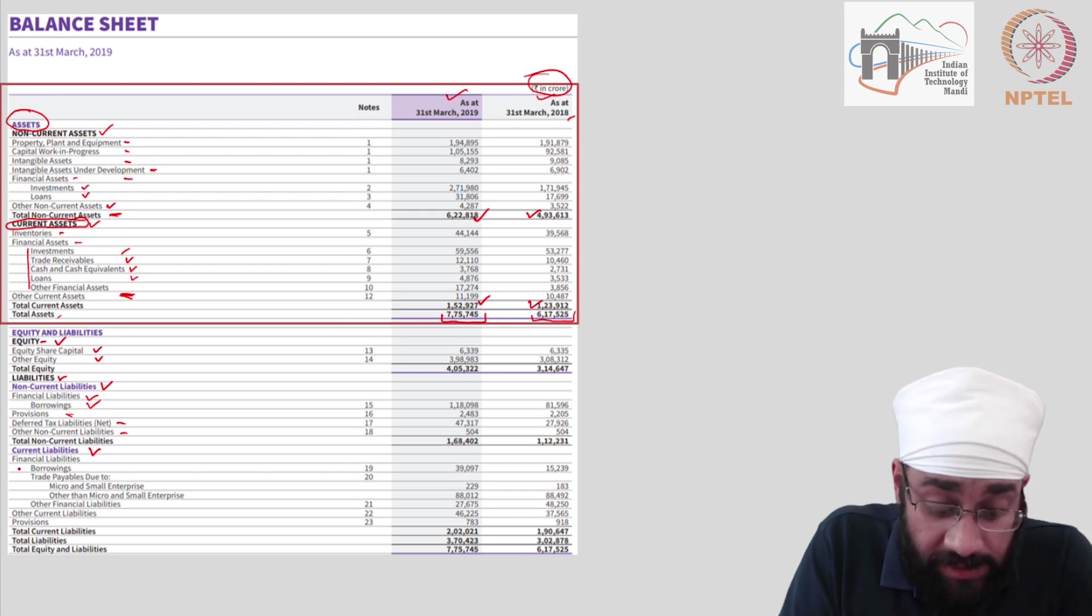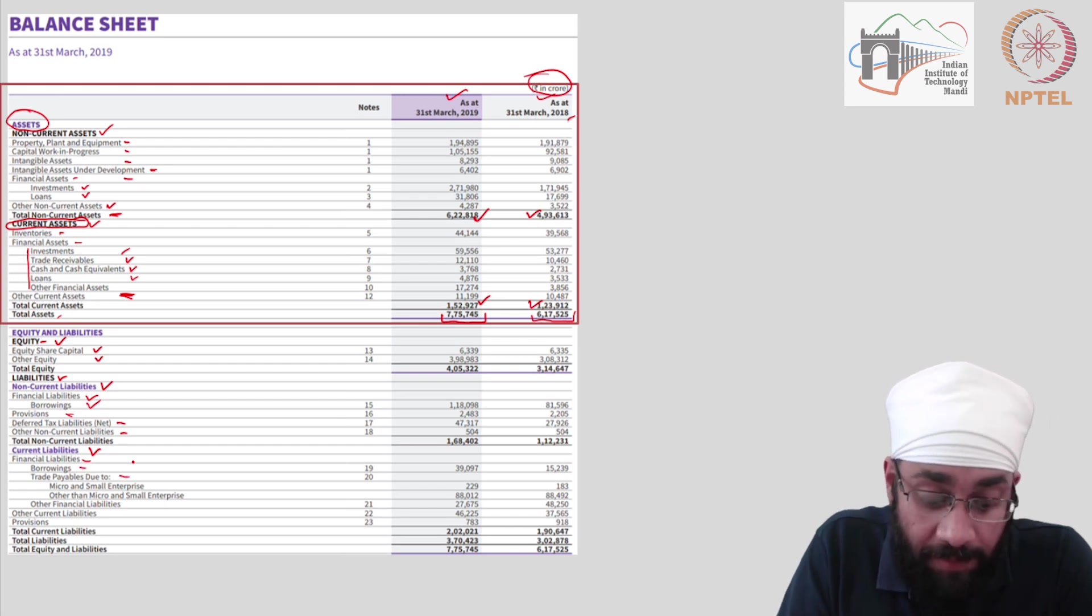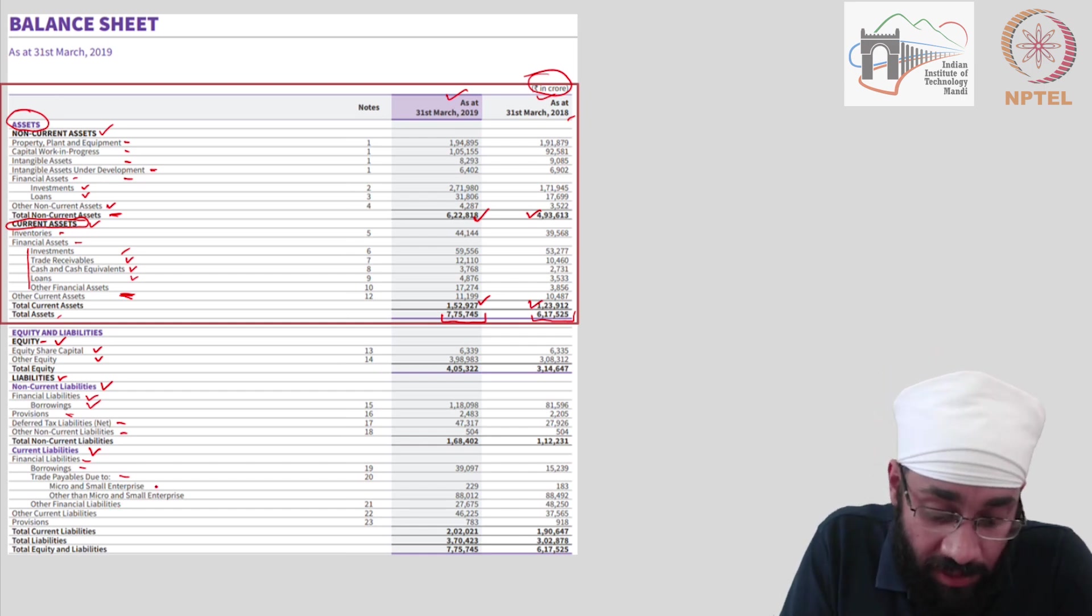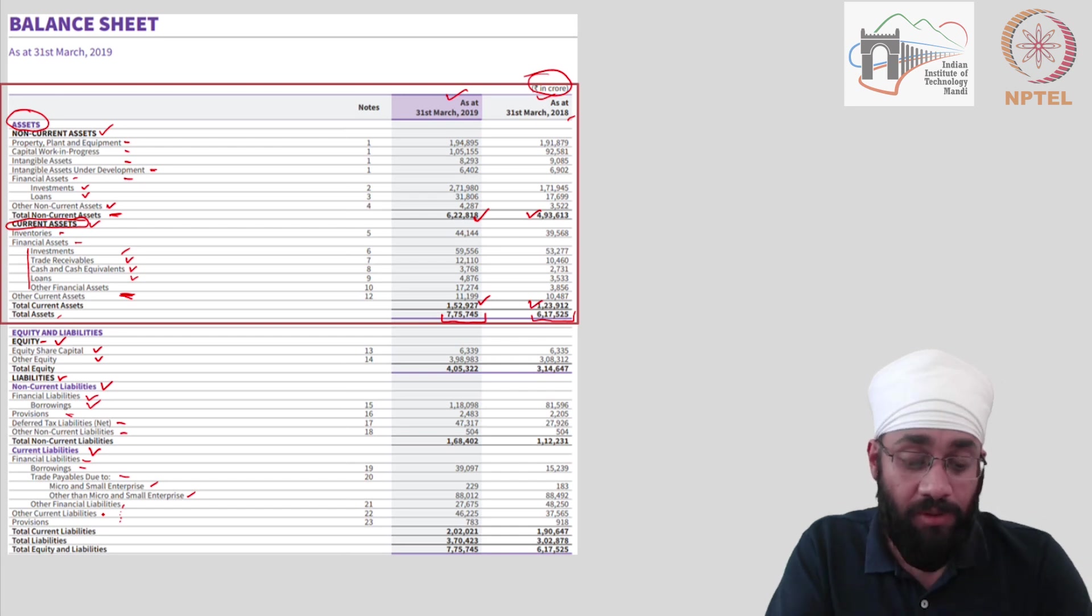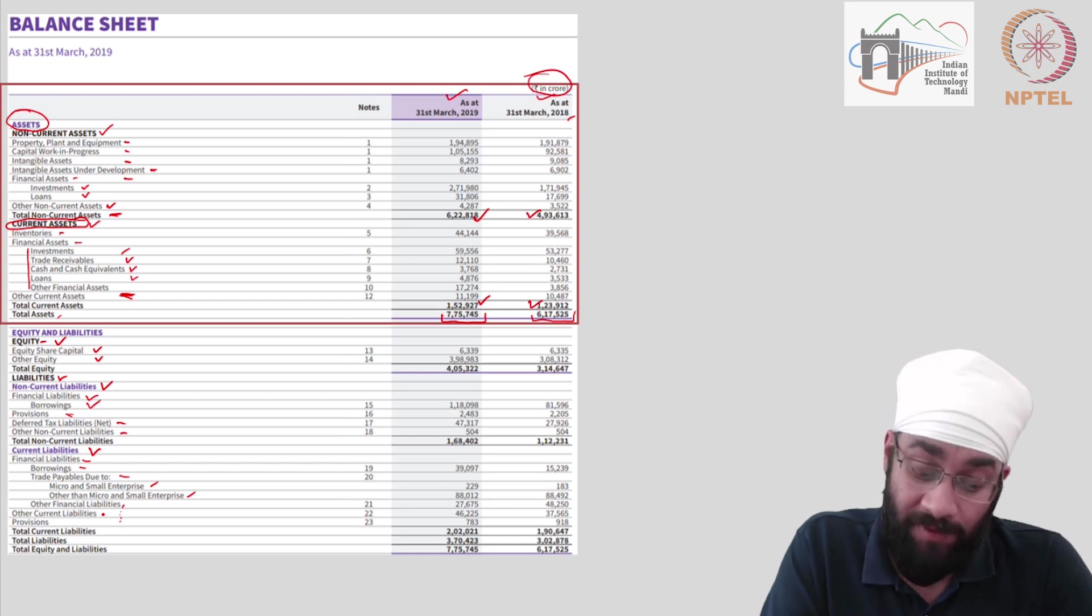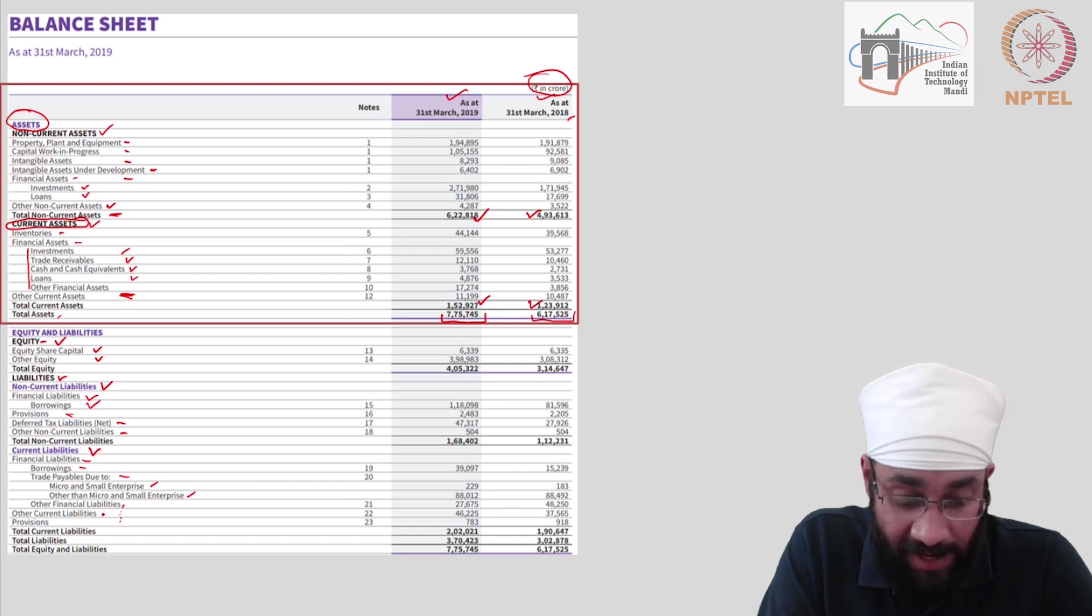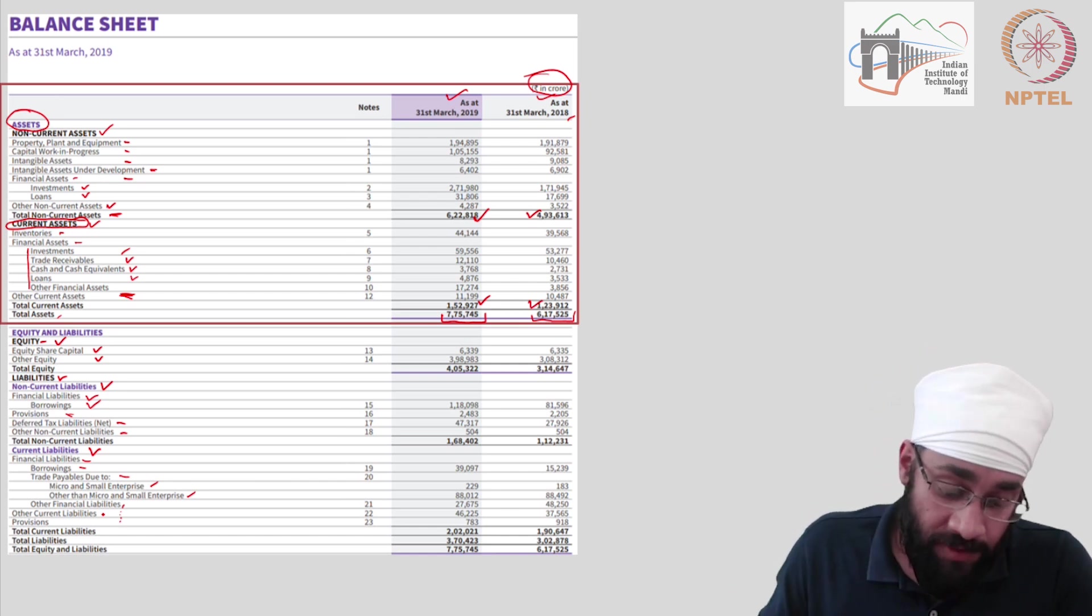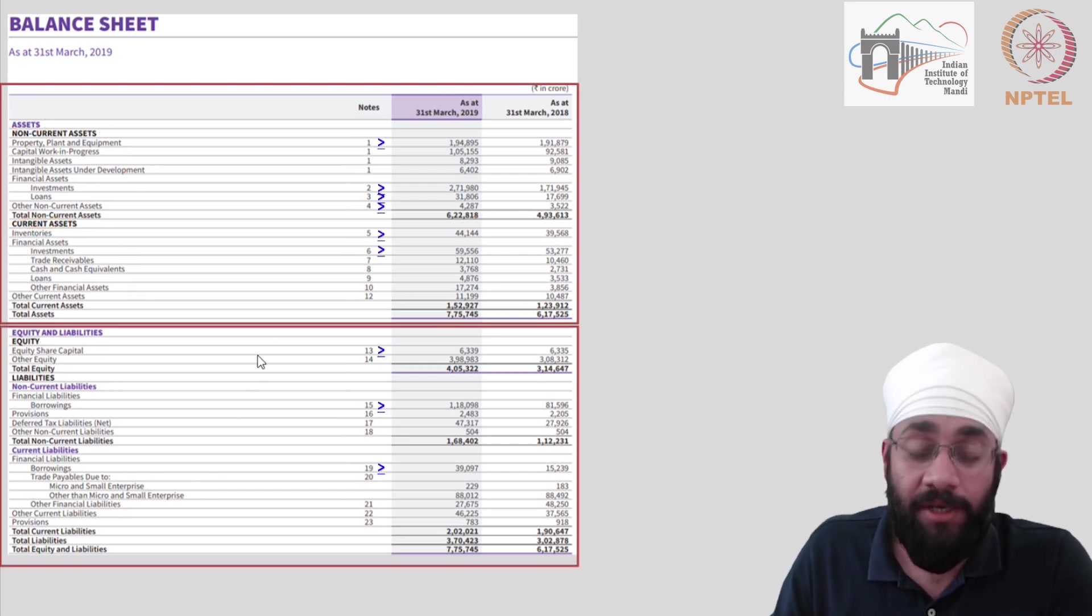In the next section, you have current liabilities. Again, we have financial liabilities, borrowings, and then there are trade payables. These are the vendors, suppliers of this company to whom they have to pay, which includes small enterprises and other enterprises. And then whatever is left is shown here. So there you go. It was not difficult. It was not technical, especially because you saw the previous videos, what these terms are and why they are called so. So this is a quick overview of the balance sheet.